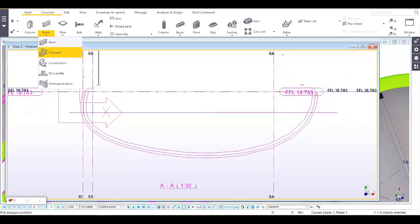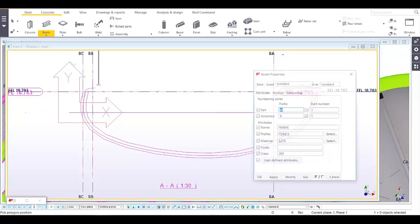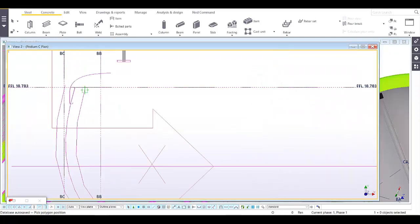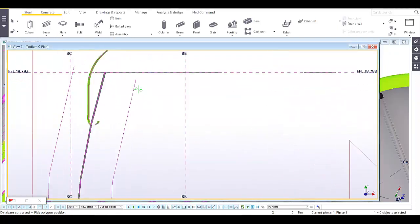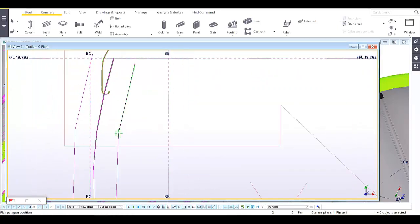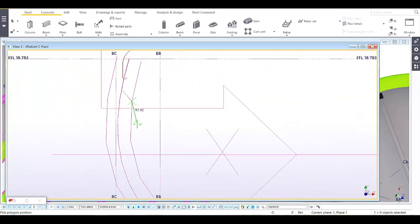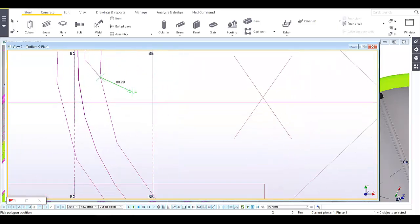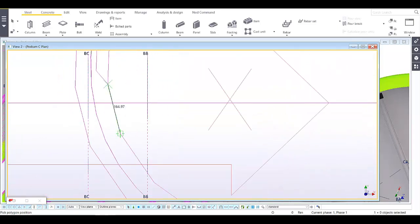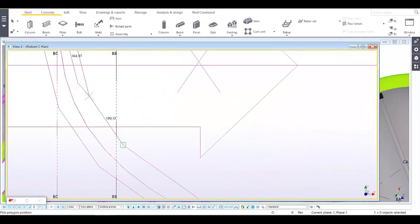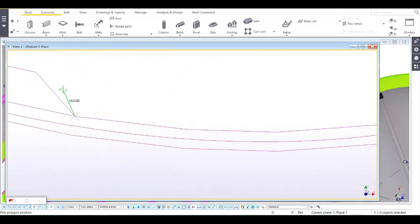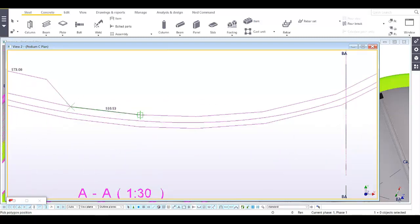Maybe we can change that one to 100. Apply and okay. All we have to do is to pick on this polygon on its segment. Make sure that you snap on the line.